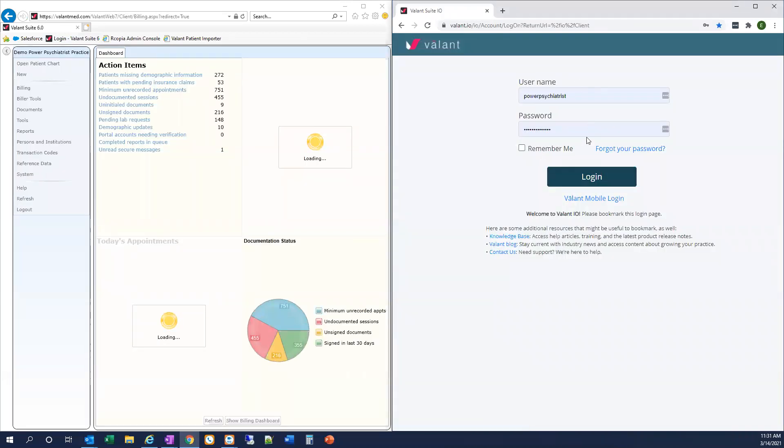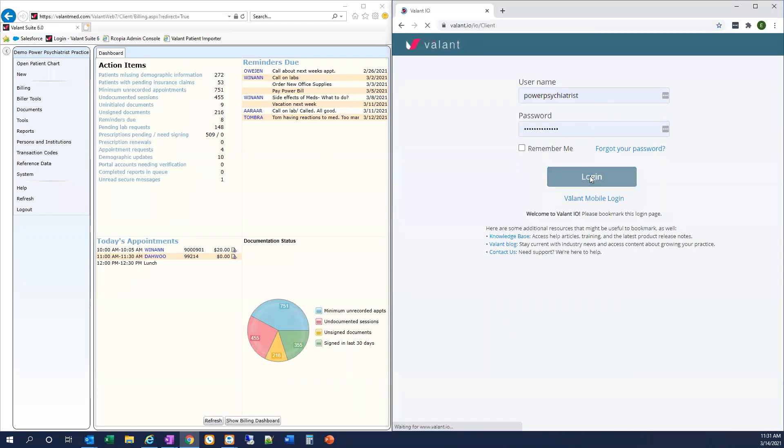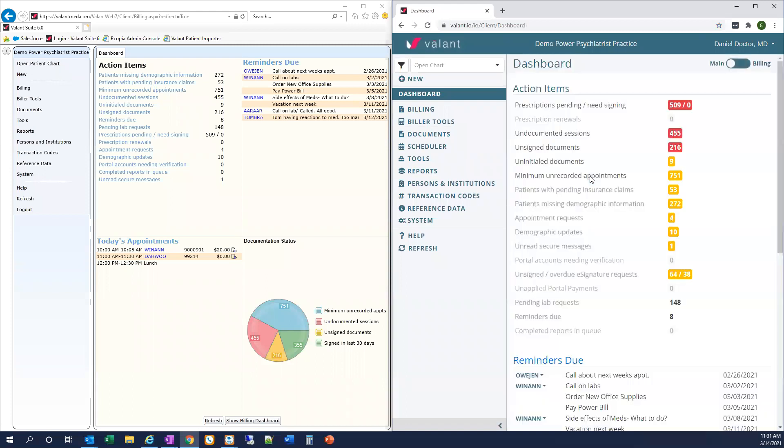Note that your user ID and password for Valent.io is the same as what you're already using for Private Practice Suite. You don't need a new username and password for I.O. Now you see we have the dashboard open for both versions of Valent side by side.